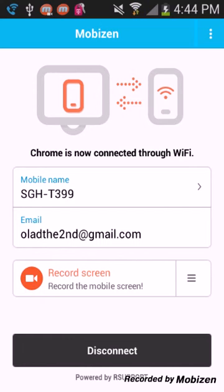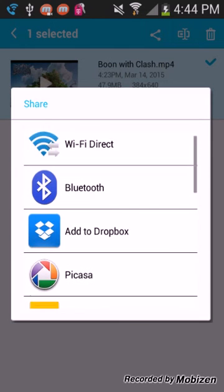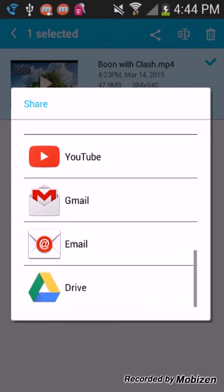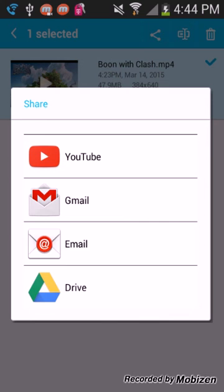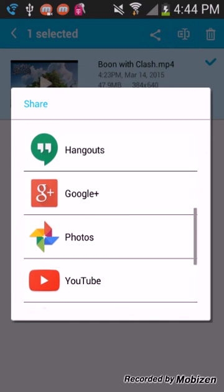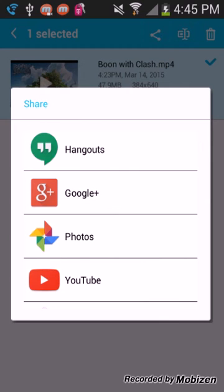Once you're done recording, you click here, click the video, and then you click share — with Wi-Fi direct, Bluetooth, add to Dropbox, messaging, Hangouts, Google Plus, Photos, YouTube, Gmail, email, or Google Drive. You click YouTube and you upload it. I'm not going to do that right now because I did already upload a video for Boom with Clash — there will be a link in the description.